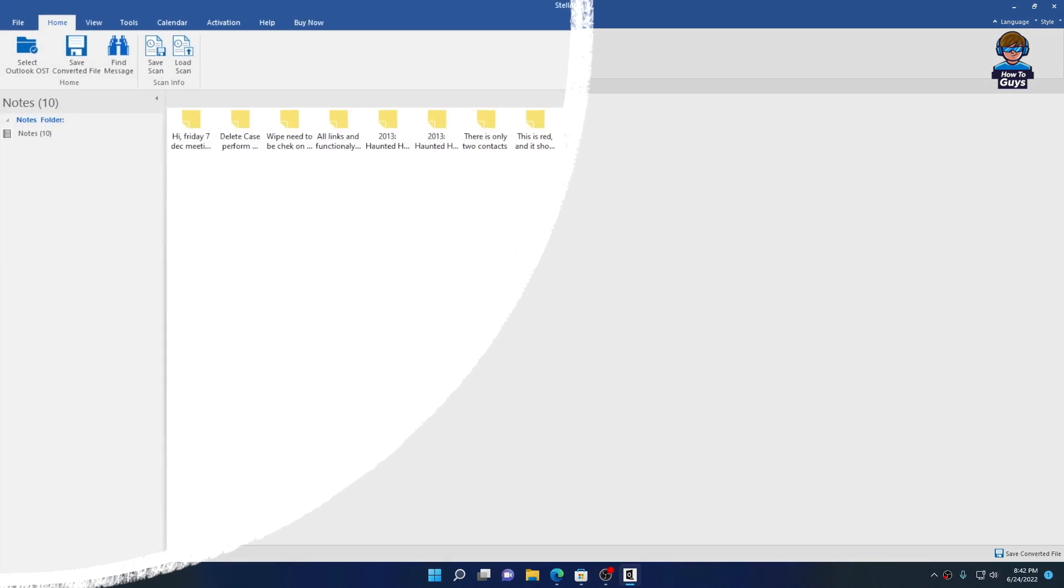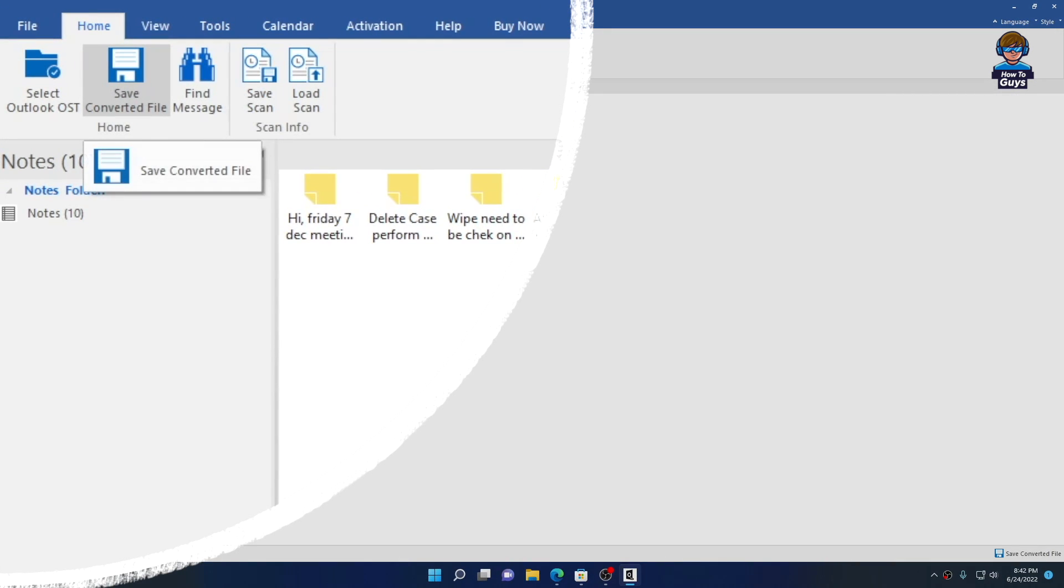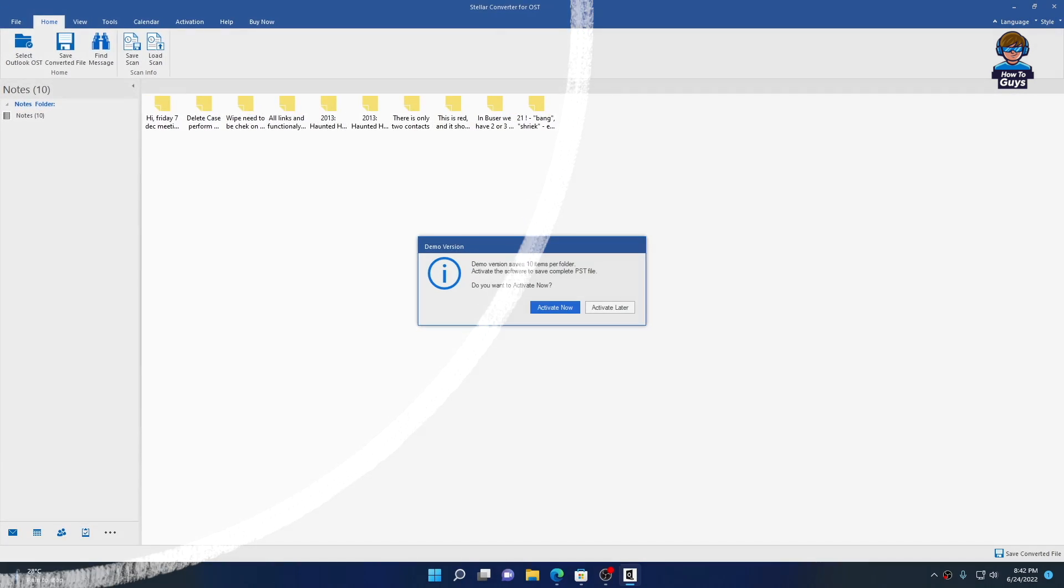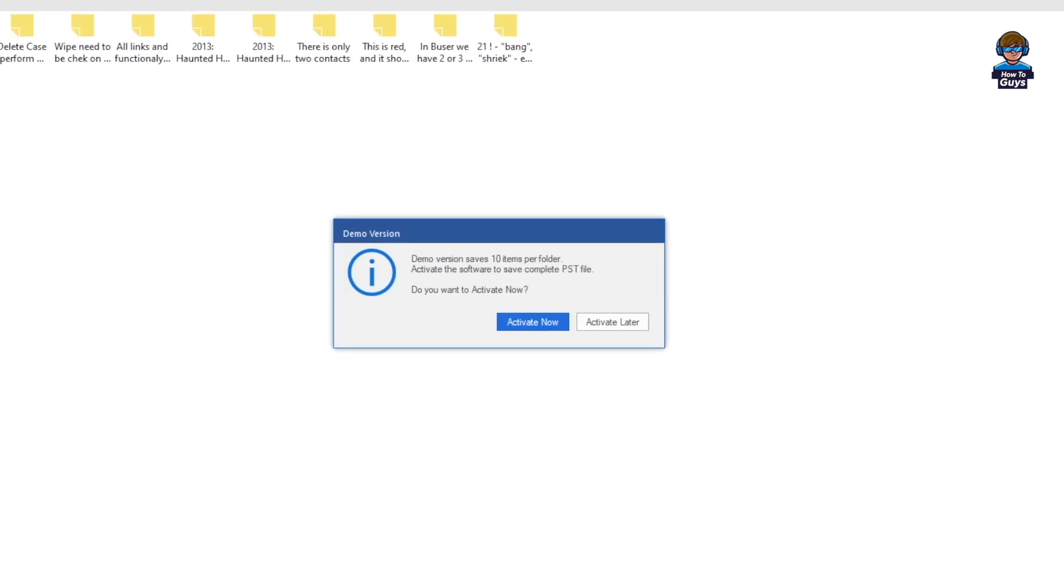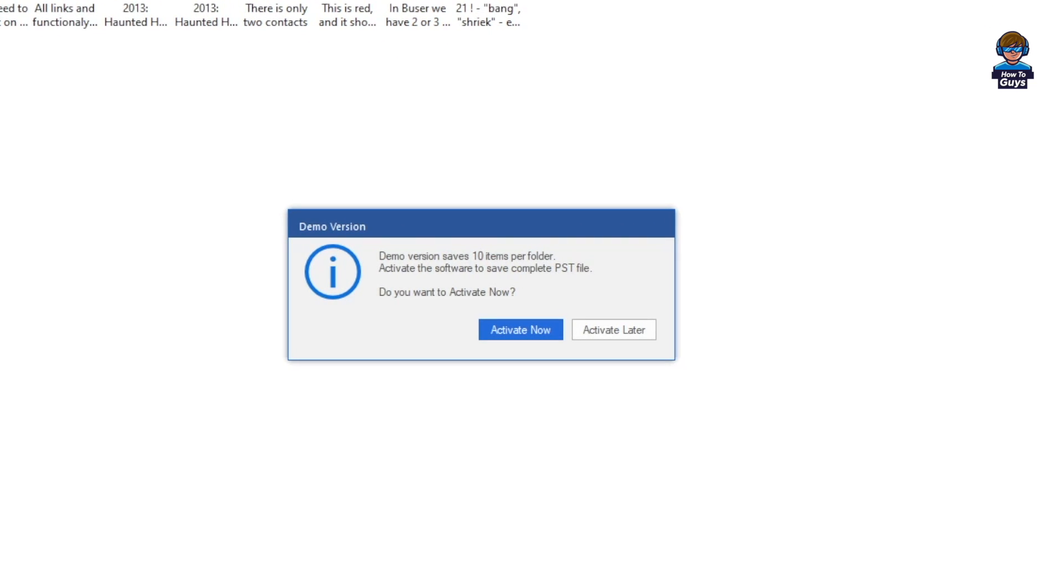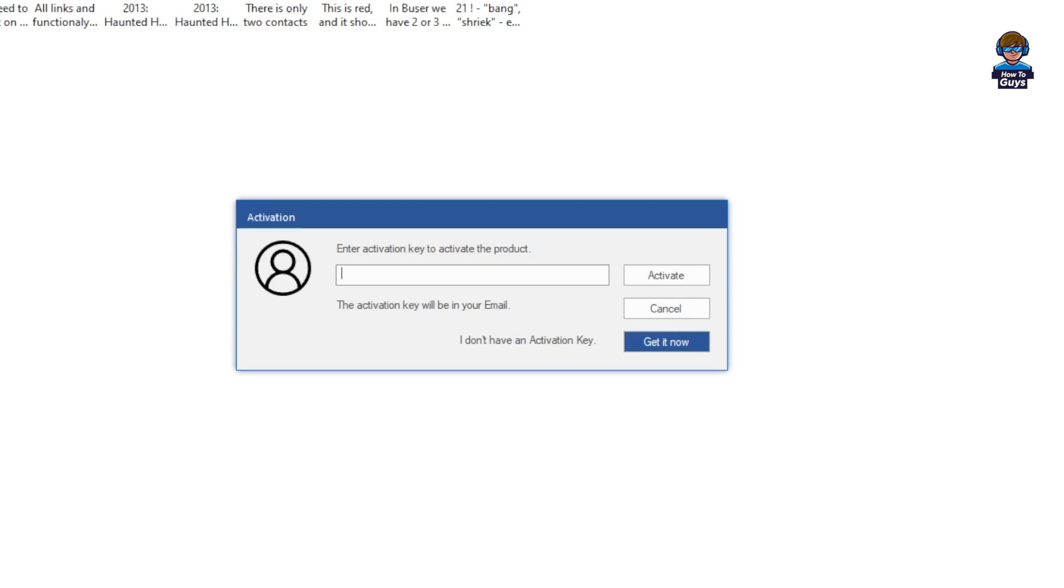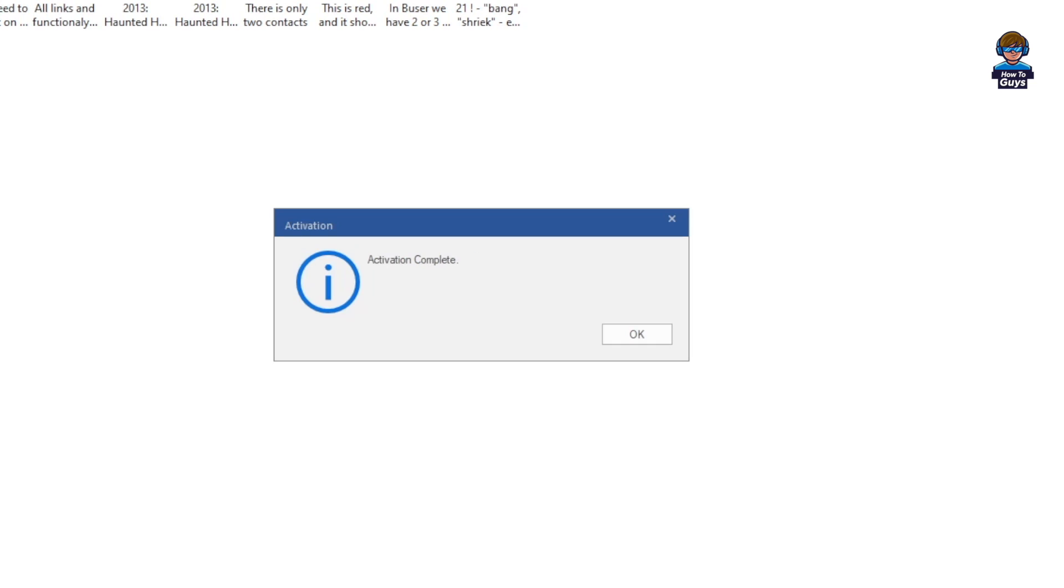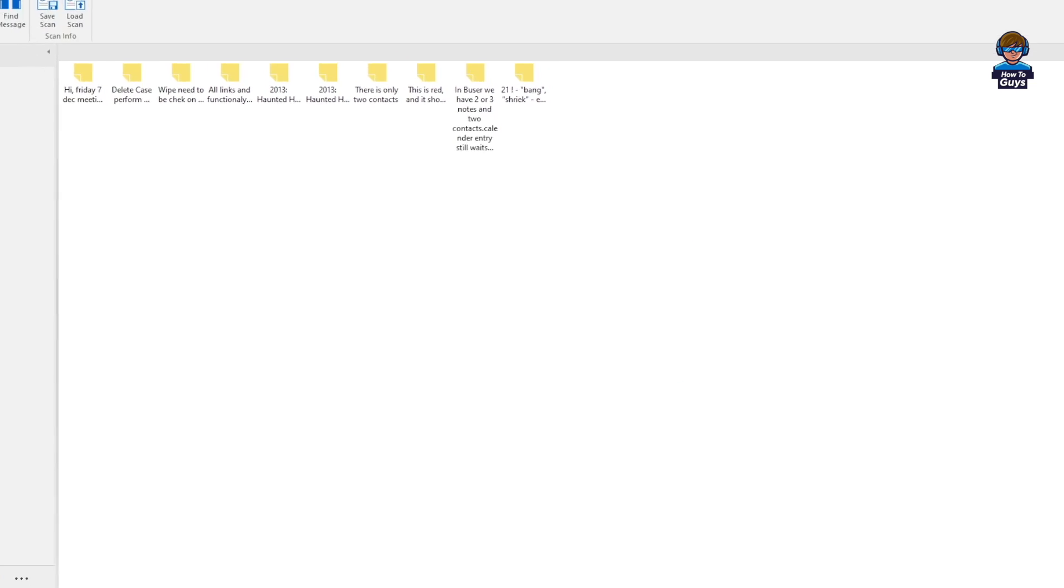To convert the OST file into PST, click on Save Converted File. The demo version allows you to save 10 items per folder. Since I already have the activation key, I'm going to activate this software. After activation is complete, it says install MS Outlook to save selected data. So you need Outlook to save the data.